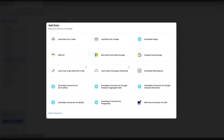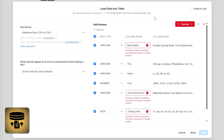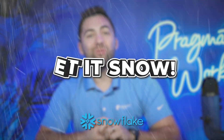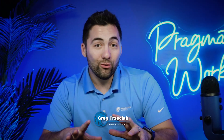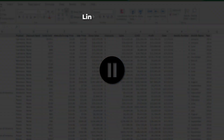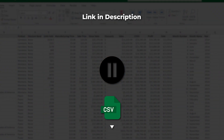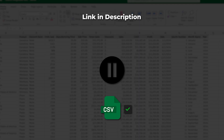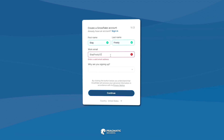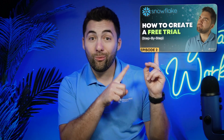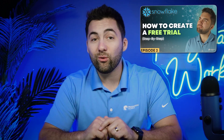Today we're going to talk about loading data into Snowflake. Welcome back everybody to our Let It Snow series. This is Greg Treziak bringing you some more Snowflake essential tips. What I've provided for you down below is some failed bank data for you to utilize and follow along with our demonstration. You're also going to need a Snowflake free trial or an account, so make sure if you don't already have one, you check out the linked video to create your free trial.